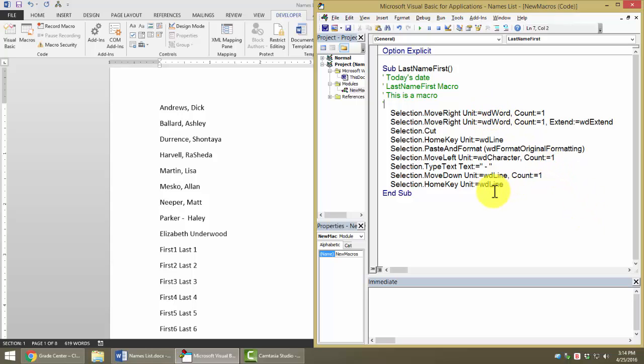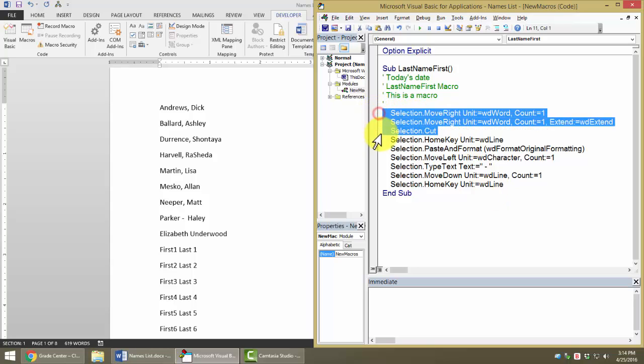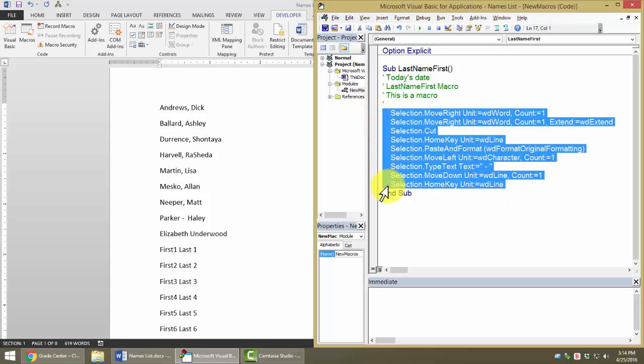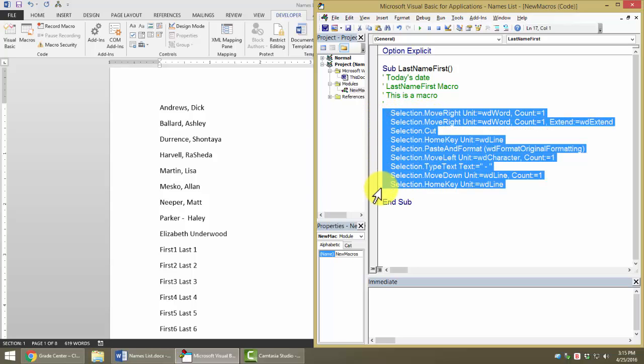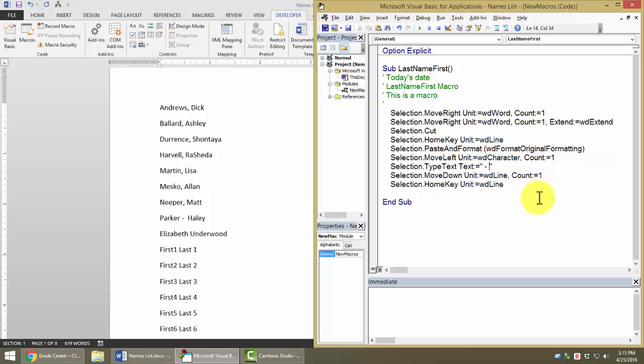Now, here's another thing that's very important and very useful. We may not know anything about what this code means, but we do know one thing about it, don't we? We know that this stuff right here causes the computer to change one of our names the way we wanted it. So, what if we copy and repeat that?